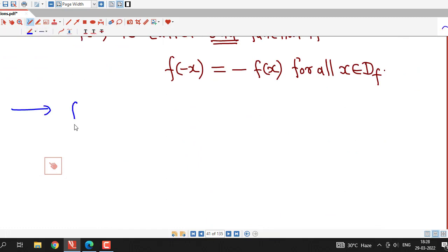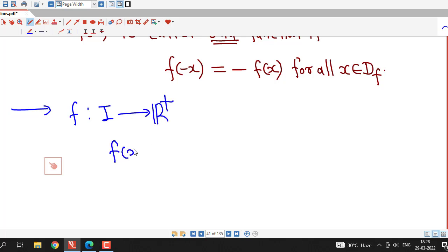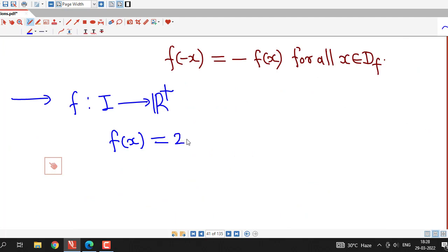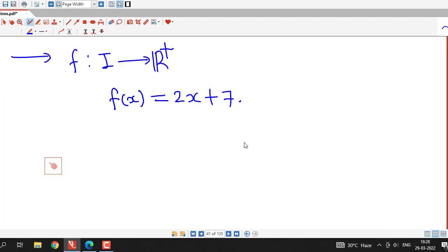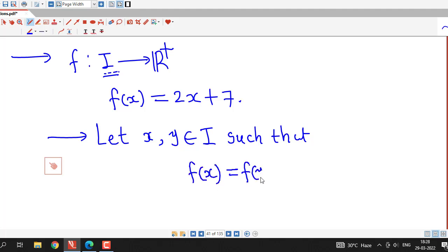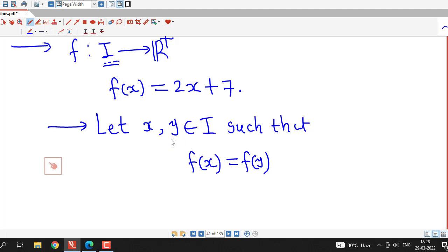First we write down the given function: f is a function from ℤ to ℝ⁺ and the image of x is 2x + 7. To check whether this is 1-to-1, we consider two elements x and y belonging to ℤ (the domain of the given function) such that f(x) = f(y). We know that if f(x) = f(y) implies x = y, then the function is 1-to-1.